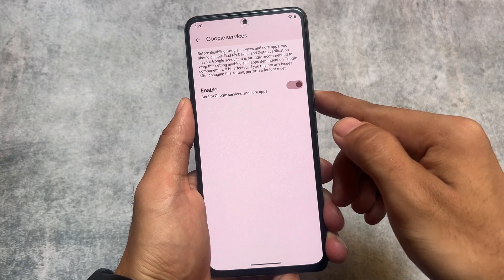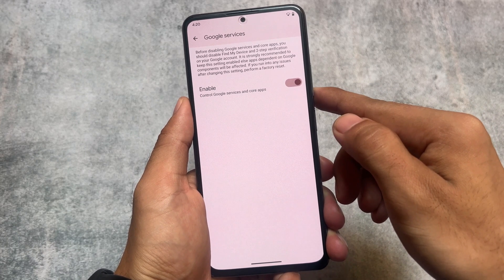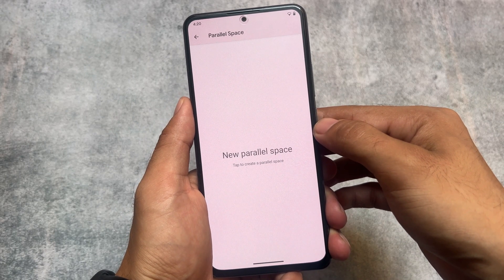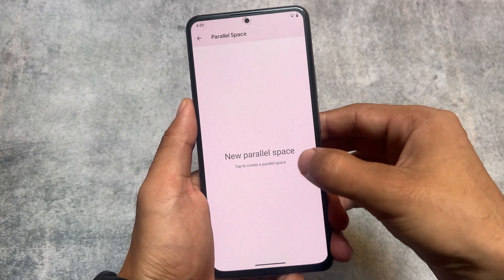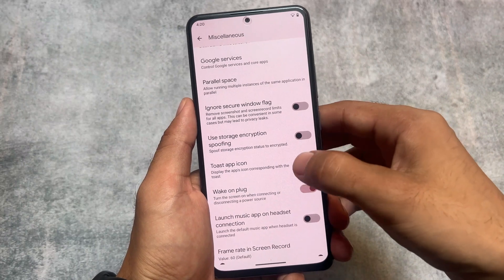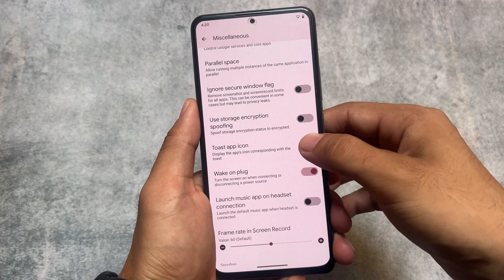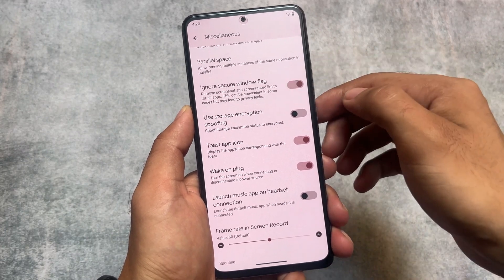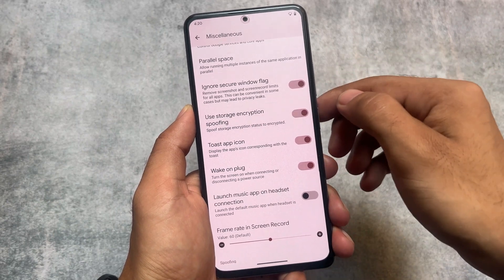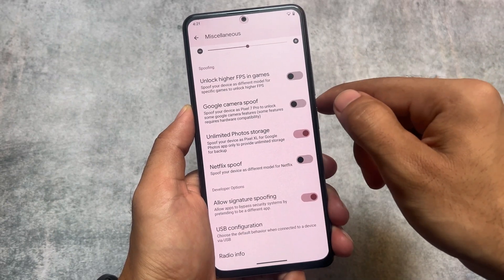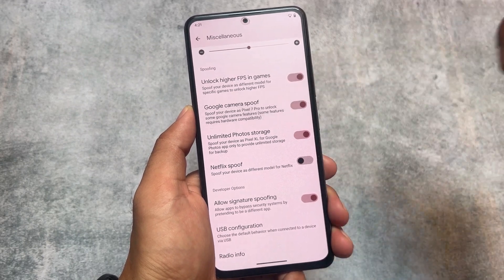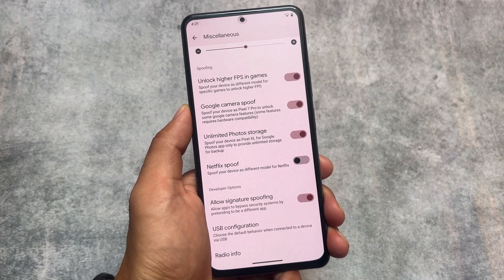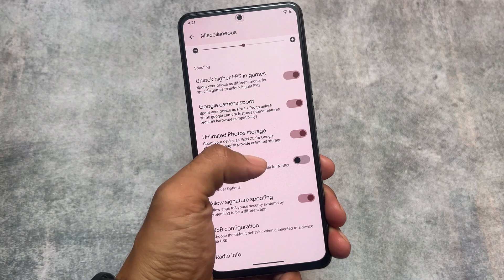The Google Services option, which was removed in the previous update, is now back — since the QPR3 update was not actually released for this custom ROM, it's now coming after a few months. All missing features are back: Google Services enable/disable, parallel space option, storage encryption, spoofing option, ignore secure window flags, frame rate in screen record, and higher FPS spoofing options for games, photos, and more.